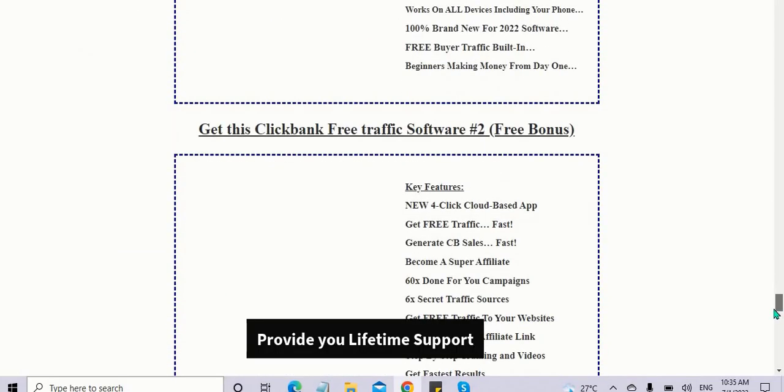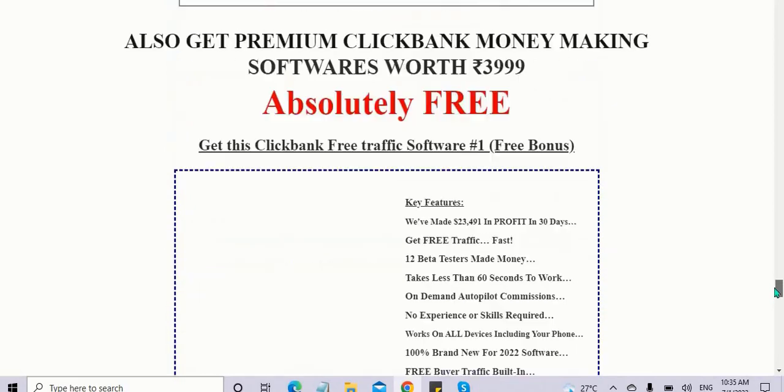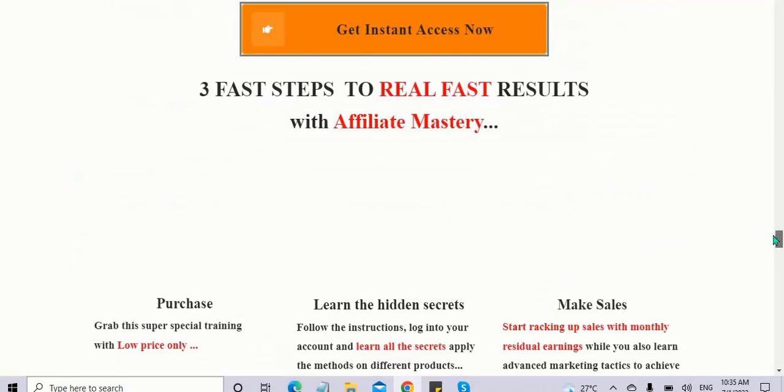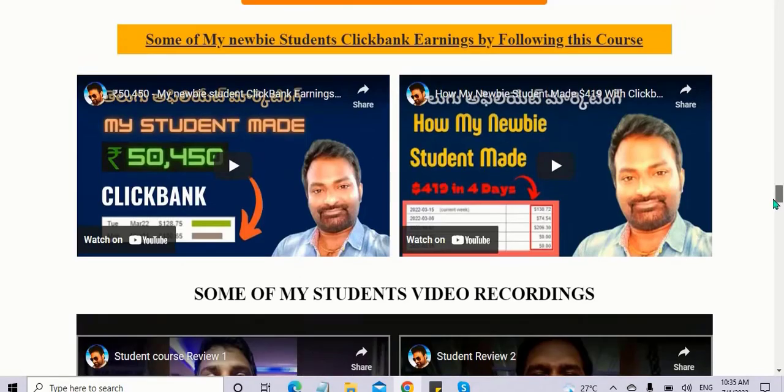This is a very good course. I'm going to show you a lot of people's results every day.